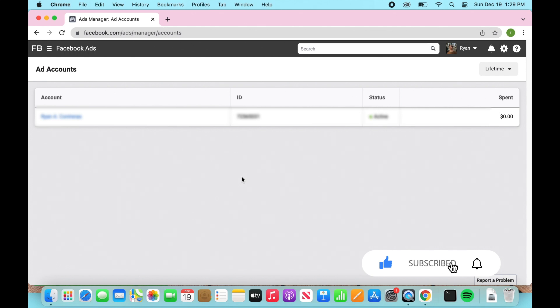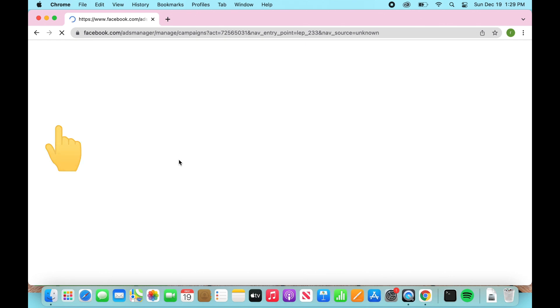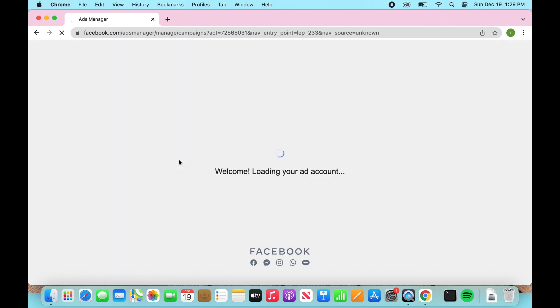As you can see here, this has my name, it has the ID number, and it has account spend. Once you're on your Facebook Ads page, you're going to click into your account and it will take you to this overall Ads Manager.